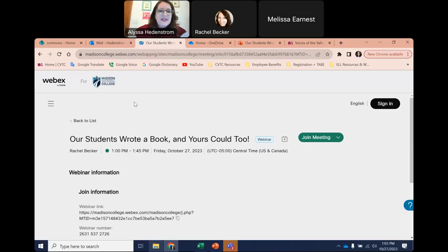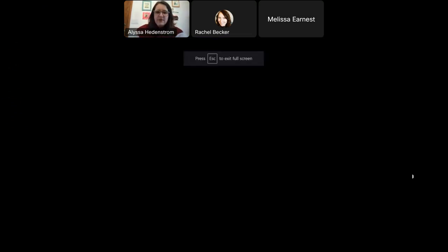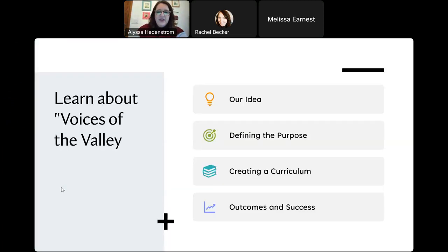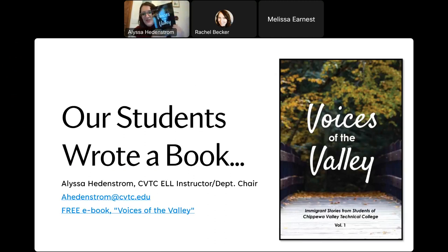Let me share my screen and get over to my PowerPoint. There's just some of my information and the cover of our beautiful book. If you can still see my face, I also have it here with me — we have our lovely book in both e-copy and a beautiful paper copy that we were able to give out to students and to others who wanted it.